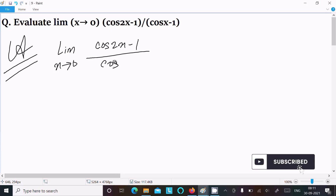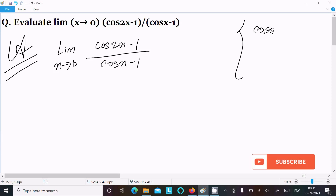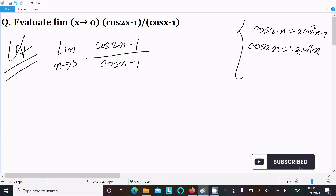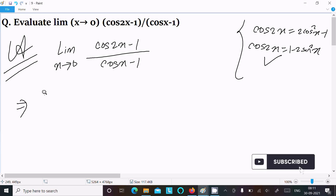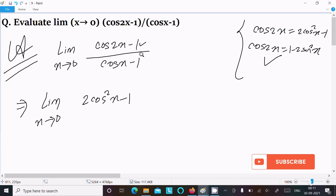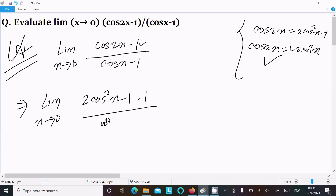We know the formula of cos2x, that is 2cos²x - 1, and the next formula is 1 - 2sin²x. These two formulas I am going to use. So now we can write: limit x tends to 0, cos2x = 2cos²x - 1, then minus 1, divided by cosx - 1.